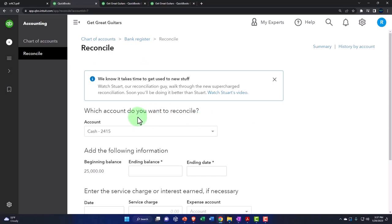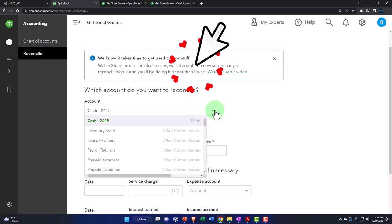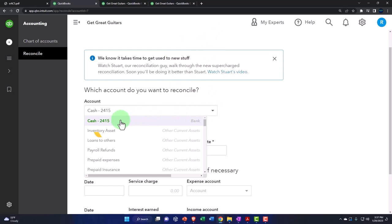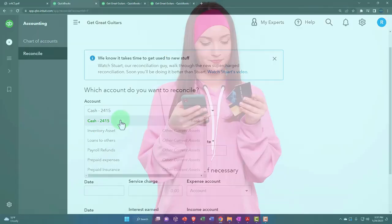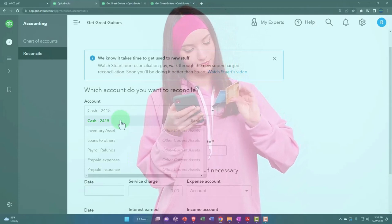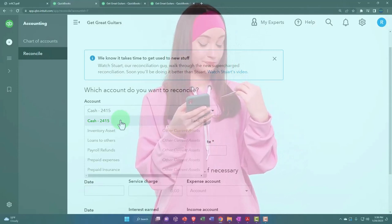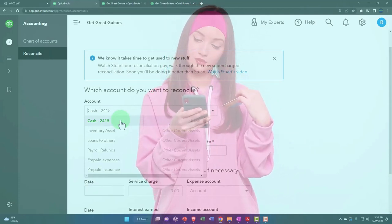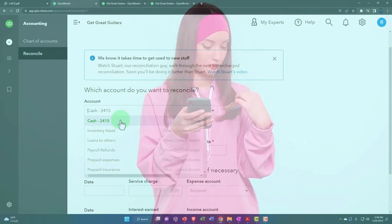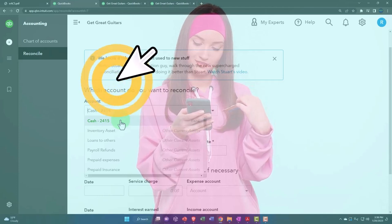Which account do you want to reconcile? The typical accounts that we're going to reconcile will be the cash accounts and possibly the credit card accounts. Now note that the credit card accounts oftentimes don't get as much focus when people are talking about how the accounting systems work, but they're kind of similar to cash.